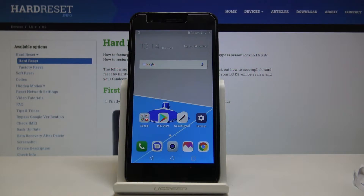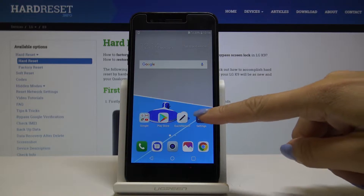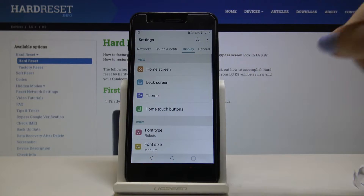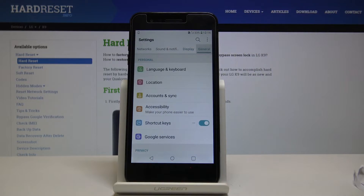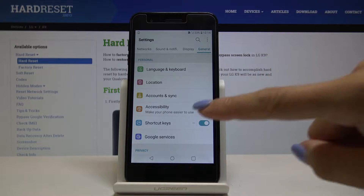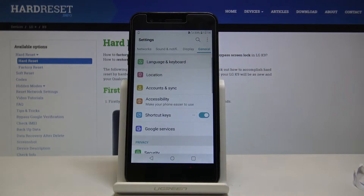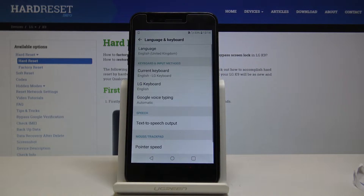Here we've got the LG K9 and let me show you how to change the language on this device. First, let's open the Settings, then go to General, and now pick and select Keyboard and Language.